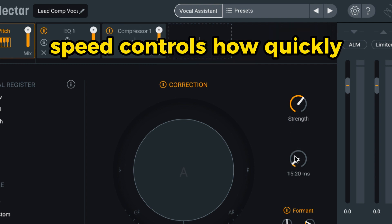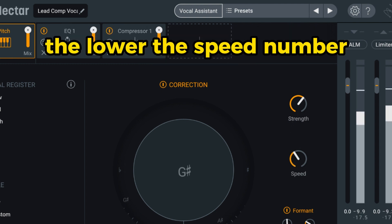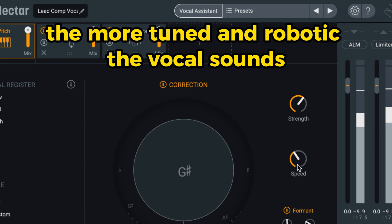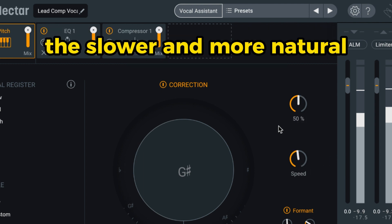Speed controls how quickly a wrong note will be pitched. The lower the speed number, the more tuned and robotic the vocal sounds. The higher the number, the slower and more natural.